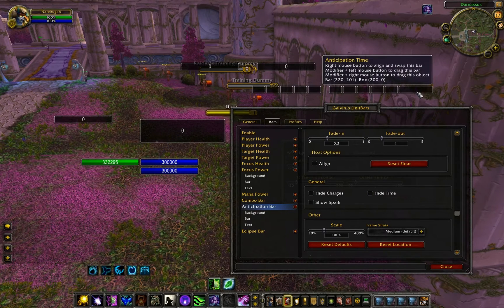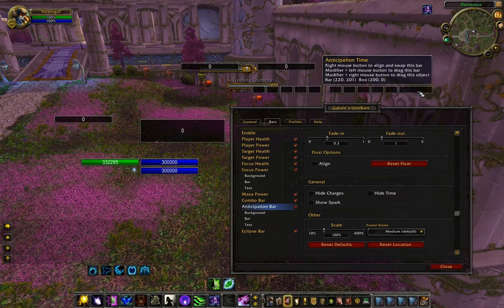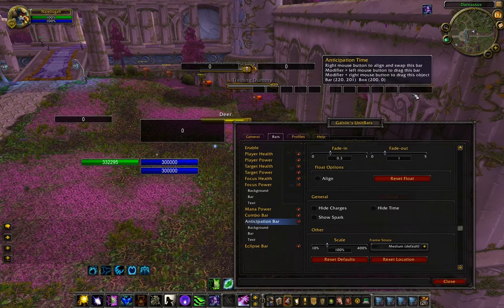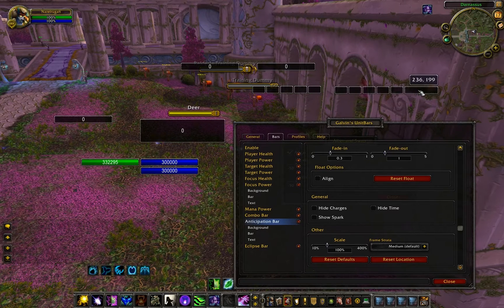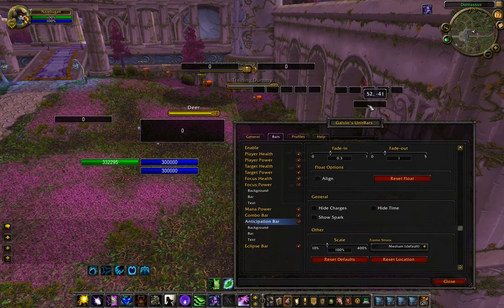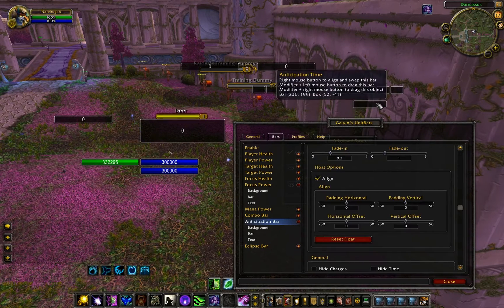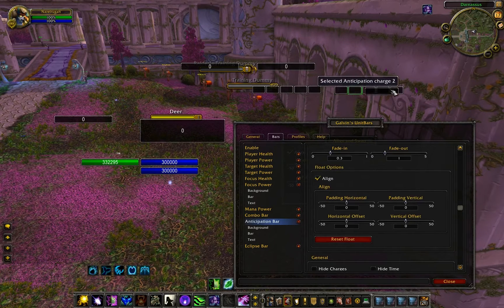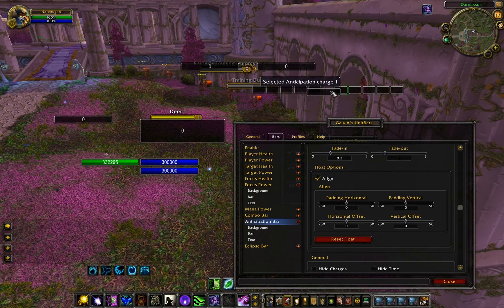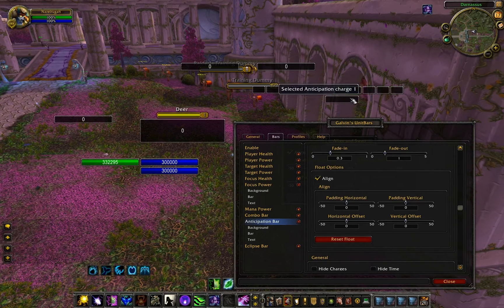Say this anticipation timer — I don't like it here. I want to line it up with the first box. So I right click, and I have to click Align first. Then I right click it and see how the selection moves. This allows you to very easily pick the box you want.